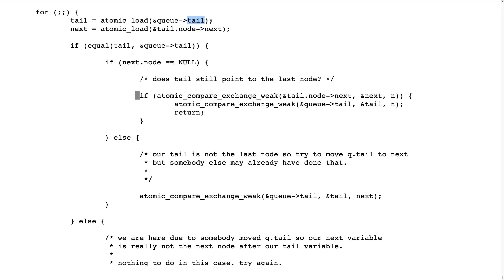And now it's still not certain that we can add our node. But we try to do that. And if the tail, our local copy, but it has a pointer to an atomic variable.